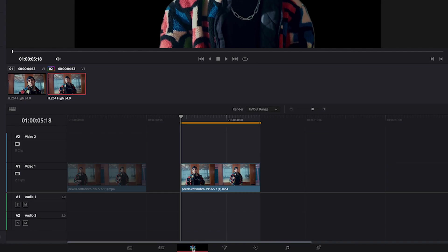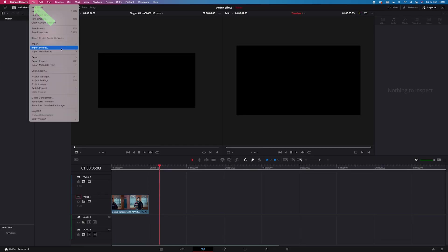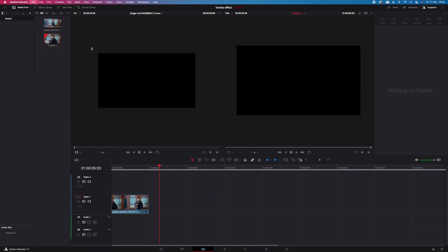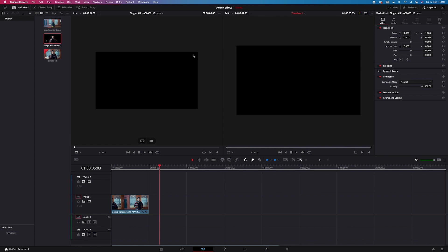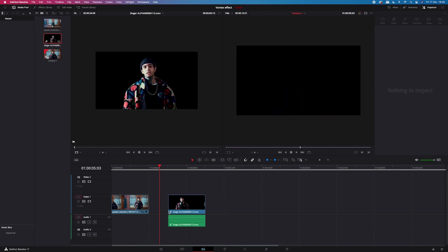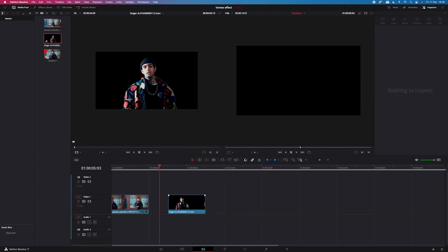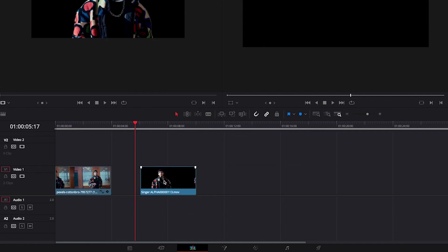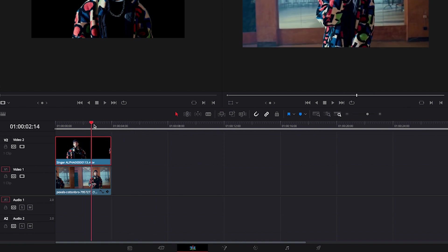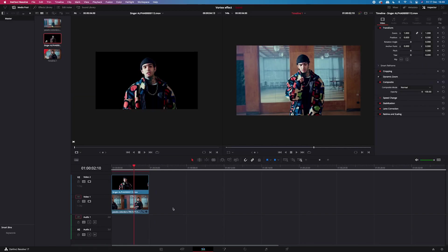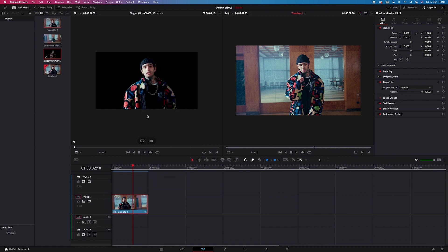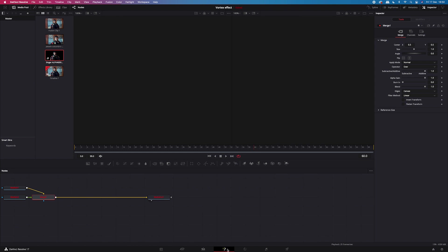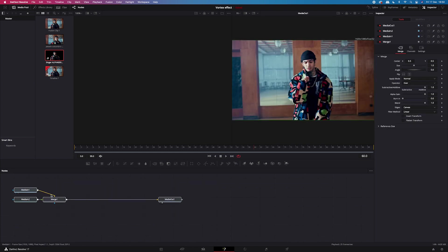So I'll go back to the edit tab. And then I will go to the file, import, media, and I'll bring in my alpha clip. Okay, cool. So now we have to drag it onto the timeline. And I will remove the sound from it as well. Now I will place it on top of the original clip. And now I will highlight both clips. I will right click. And I will choose new fusion clip. So now we can just move to the fusion tab.